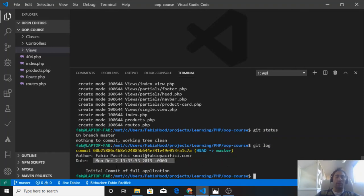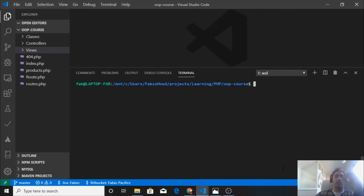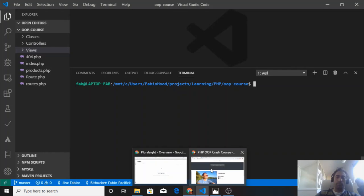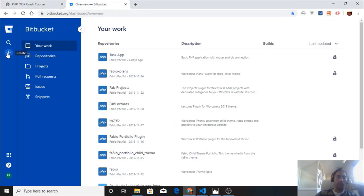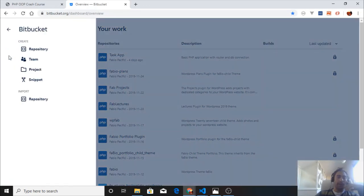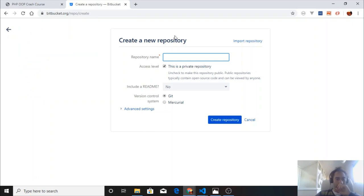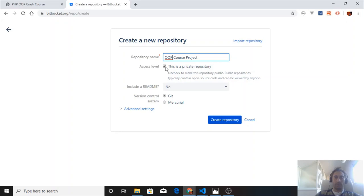Now what we should do is create a new repo on the Bitbucket account. This is my Bitbucket account. We can press create, create new repo. The new repository will have a name and we can call it OOP course project.